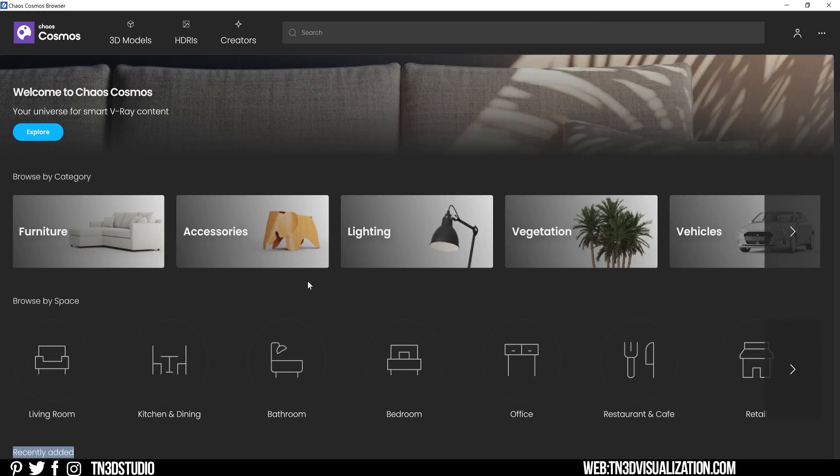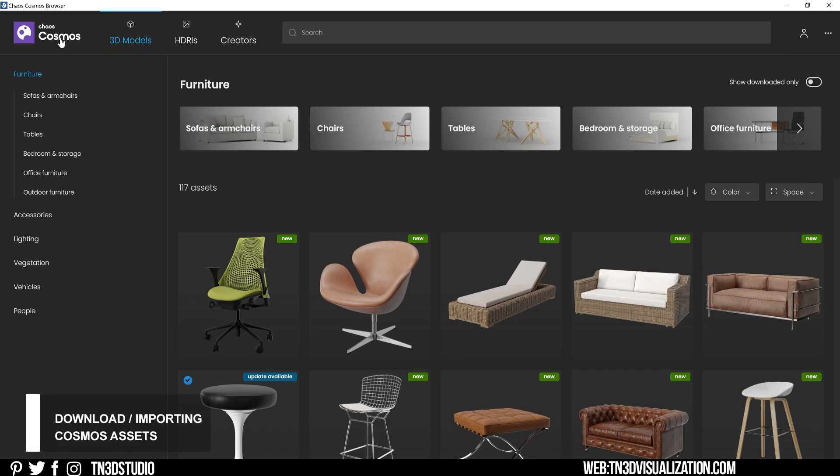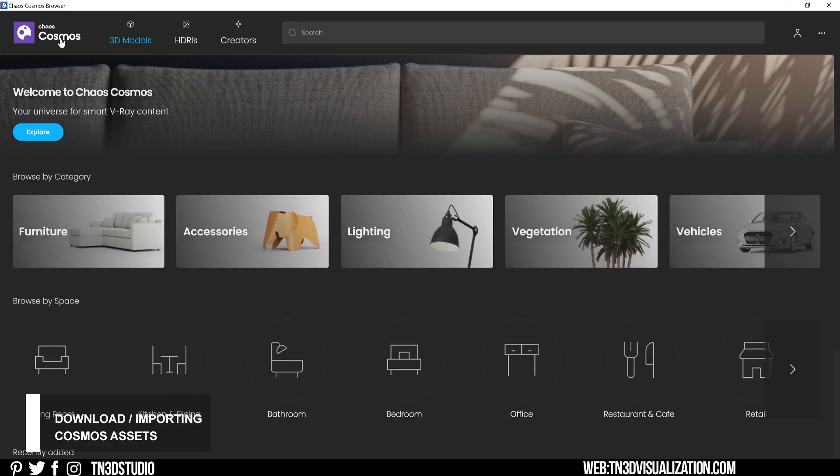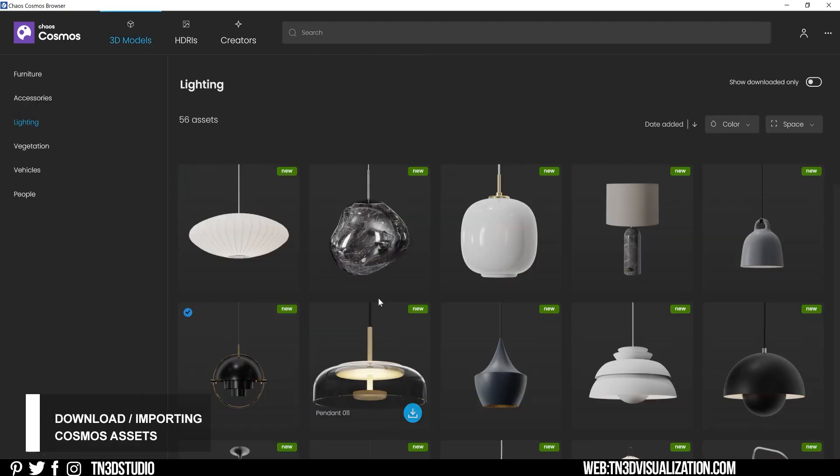Anytime you're exploring a category, be sure to check for the subcategories to help you be more specific with what you're looking for. For example, if you look at furniture, you will see subcategories that include sofas and armchairs, chairs, tables, bedrooms, and storage and so on. Downloading and importing these assets to your project is also very simple. Find the asset that you want to download and click on the blue icon on the bottom right corner.